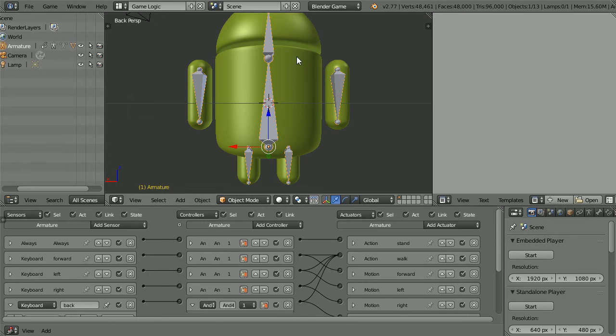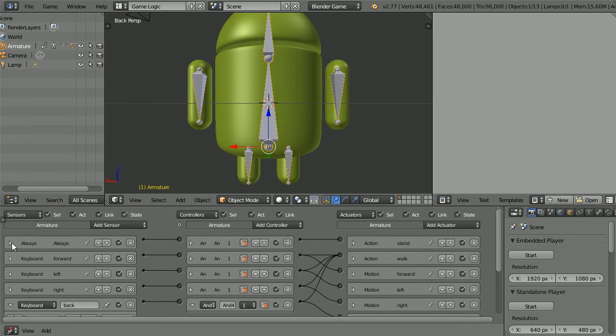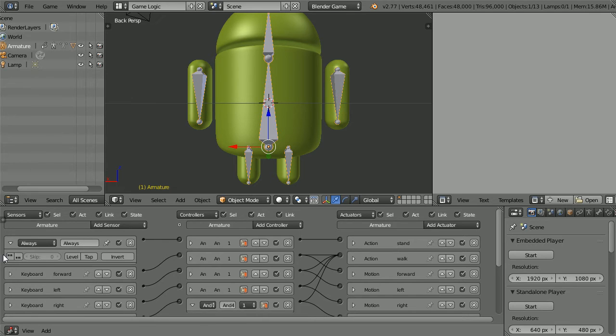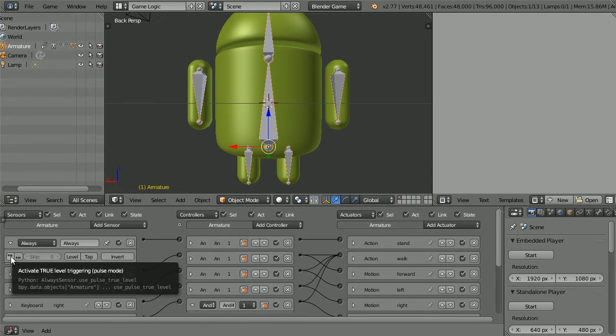To control the character in the latest version of Blender a setting needs to be changed. Click the white triangle to open up the always sensor and click the three dots to turn pulse mode on.